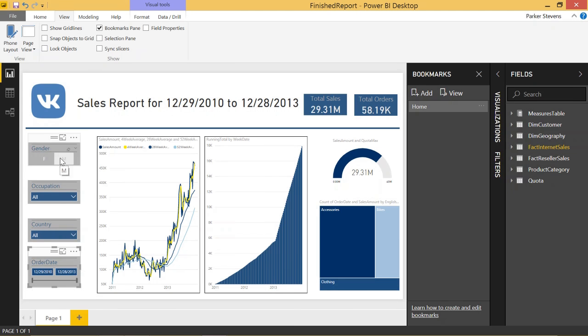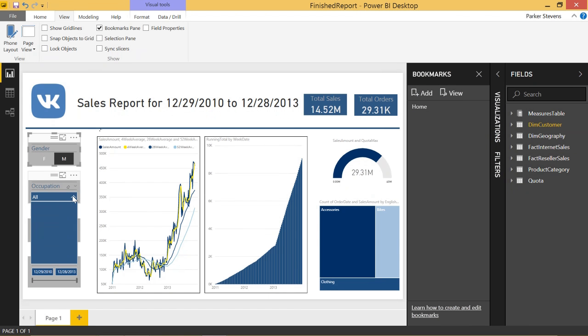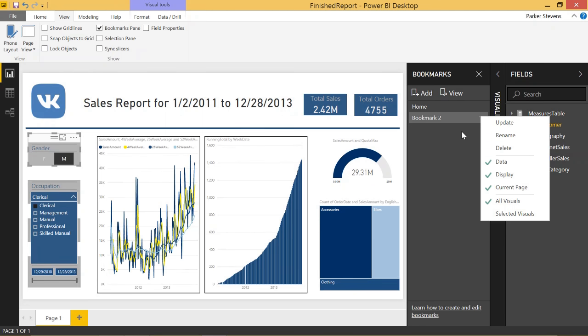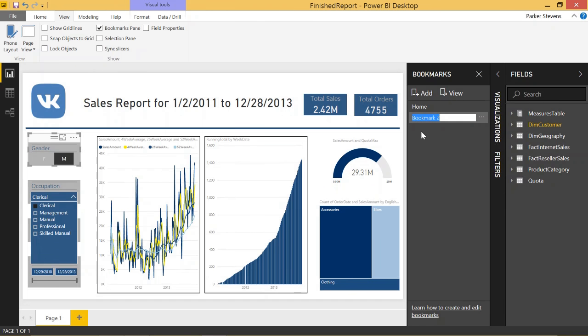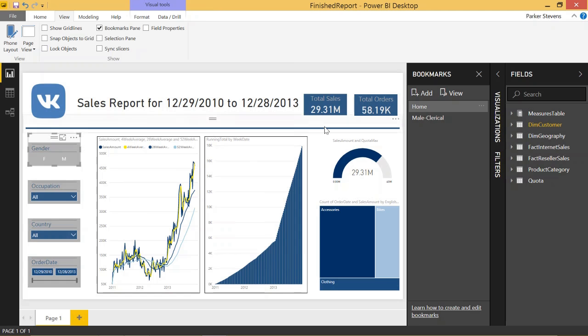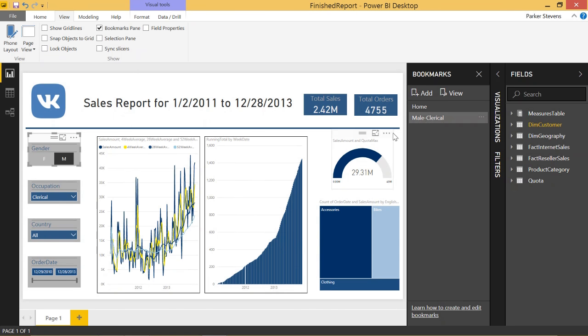Let's say we have Male and Occupation is Clerical. This gives you a total sales of $2.4 million. Let's add a bookmark and name this Male Clerical. So, now we have our two bookmarks. Let's go back to Home, our blank sheet, and now Male Clerical. And we have that bookmark.